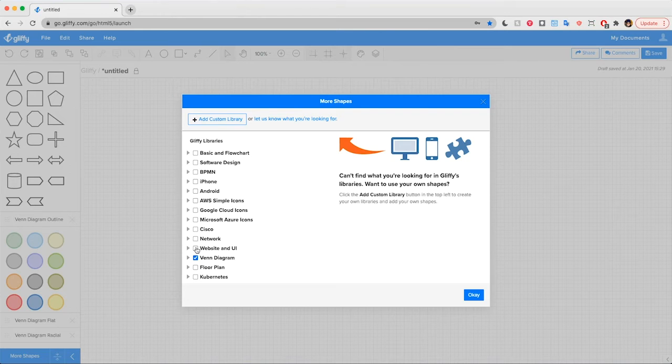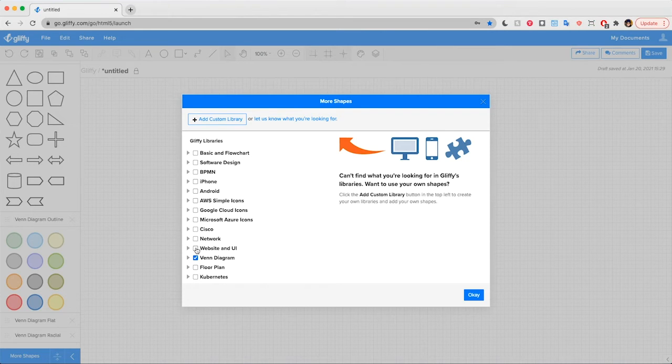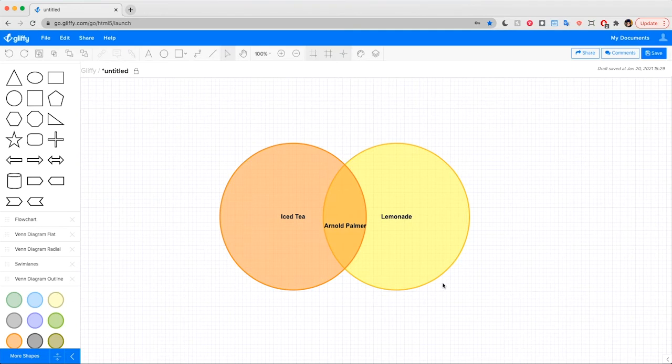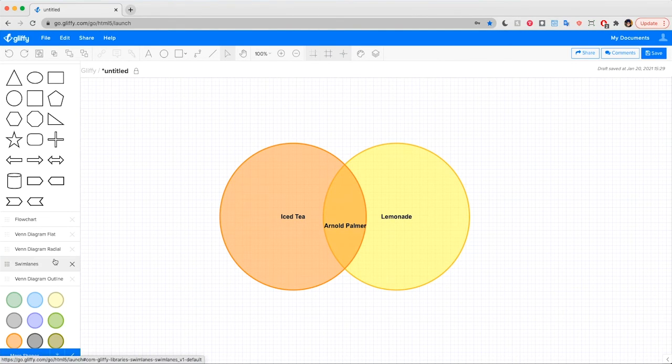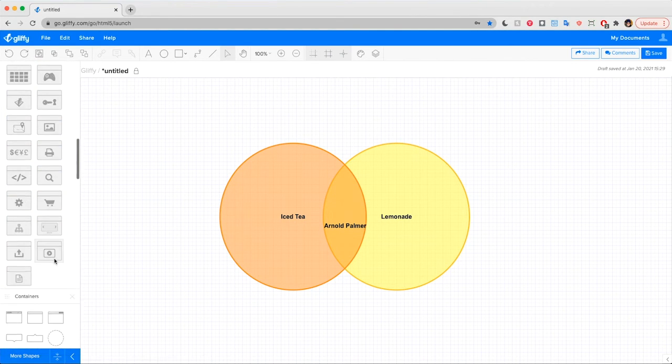And some shapes, we have a lot of these in the website and UI category, so I'm going to click. It'll load those into the sidebar.